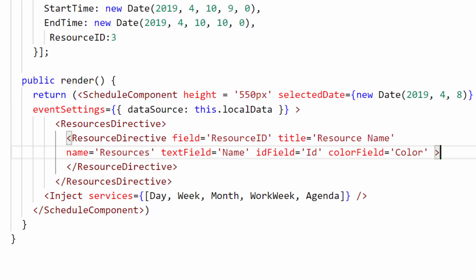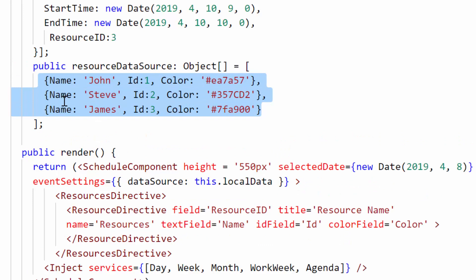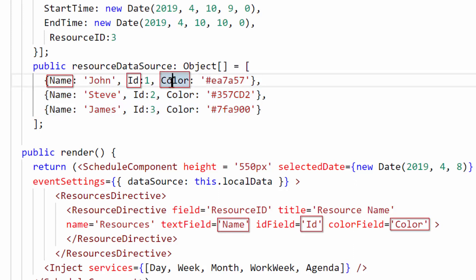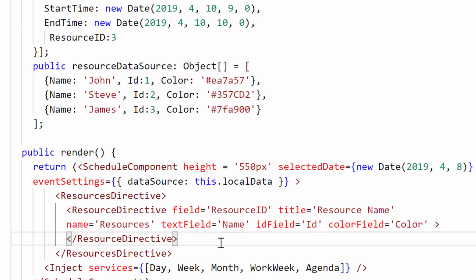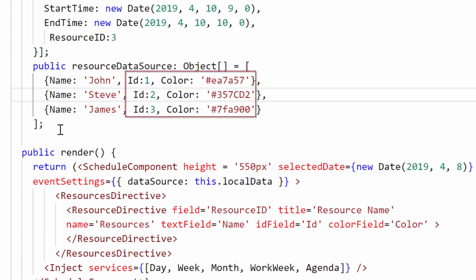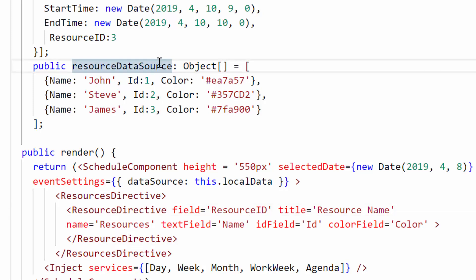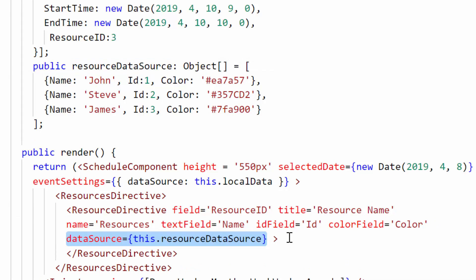Now I will define the resource data source. For that let me define an object variable, and here you can see it contains the array of objects where each object is holding three fields: name, ID, and color, which I have shown in my previous step of the resource field mapping. The field name should be the same as the one I provided in these mapped fields. Here you can see the names John, Steve, and James, and I have provided the unique ID and color for these three resources. Now let me assign this resource collection to the data source property of the resources. Within this resource directive tag, let me assign this resource collection to the data source property.